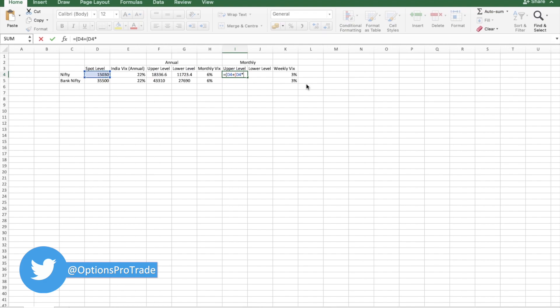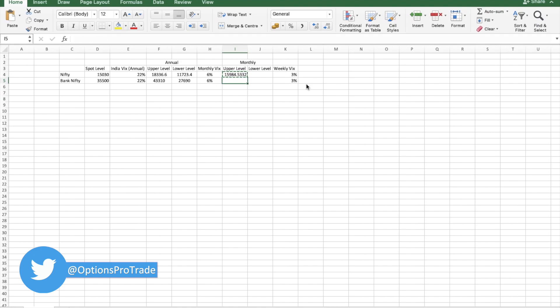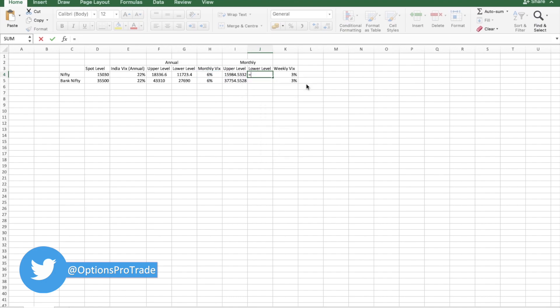This, similarly for Bank Nifty. And lower level will be this minus this into monthly VIX.